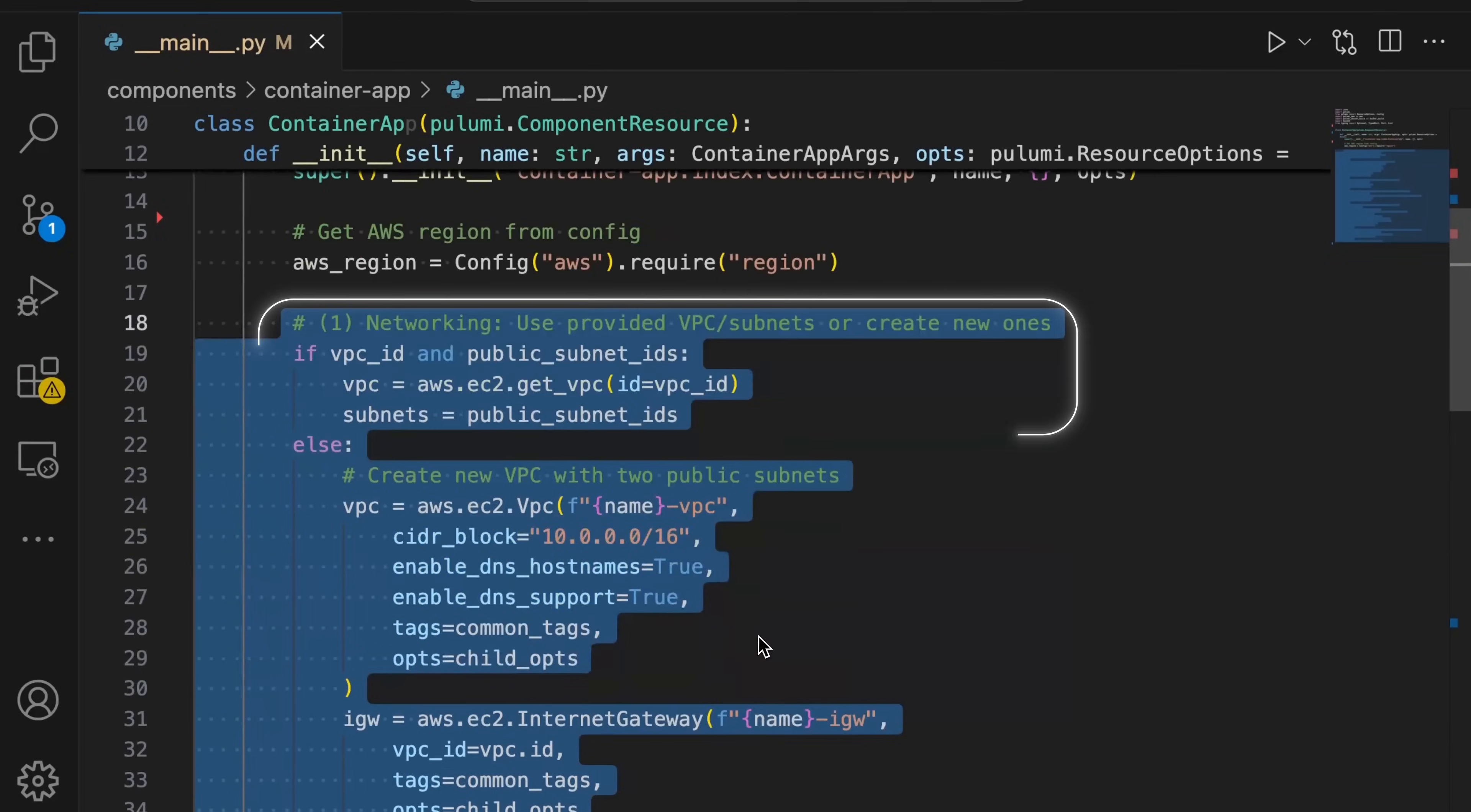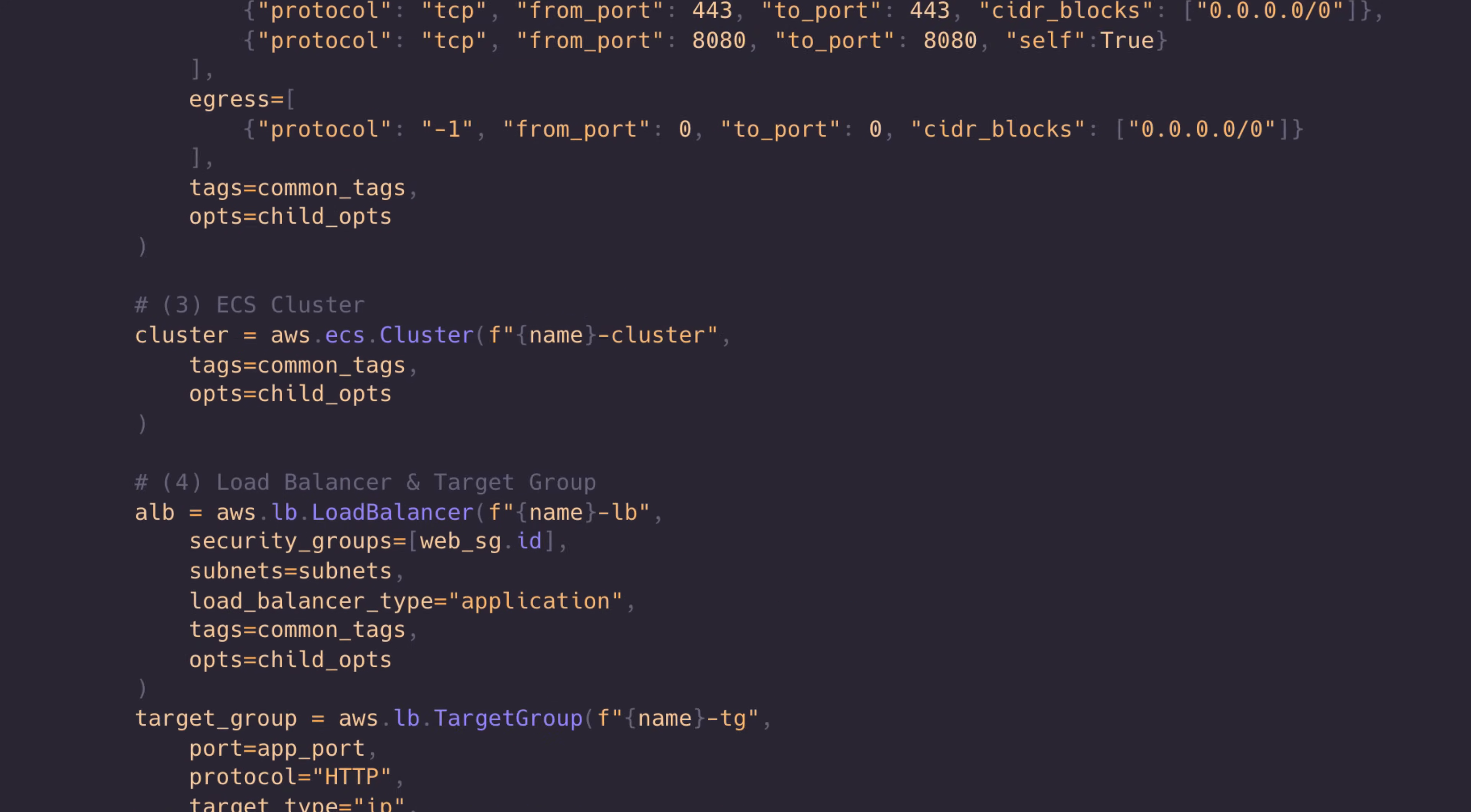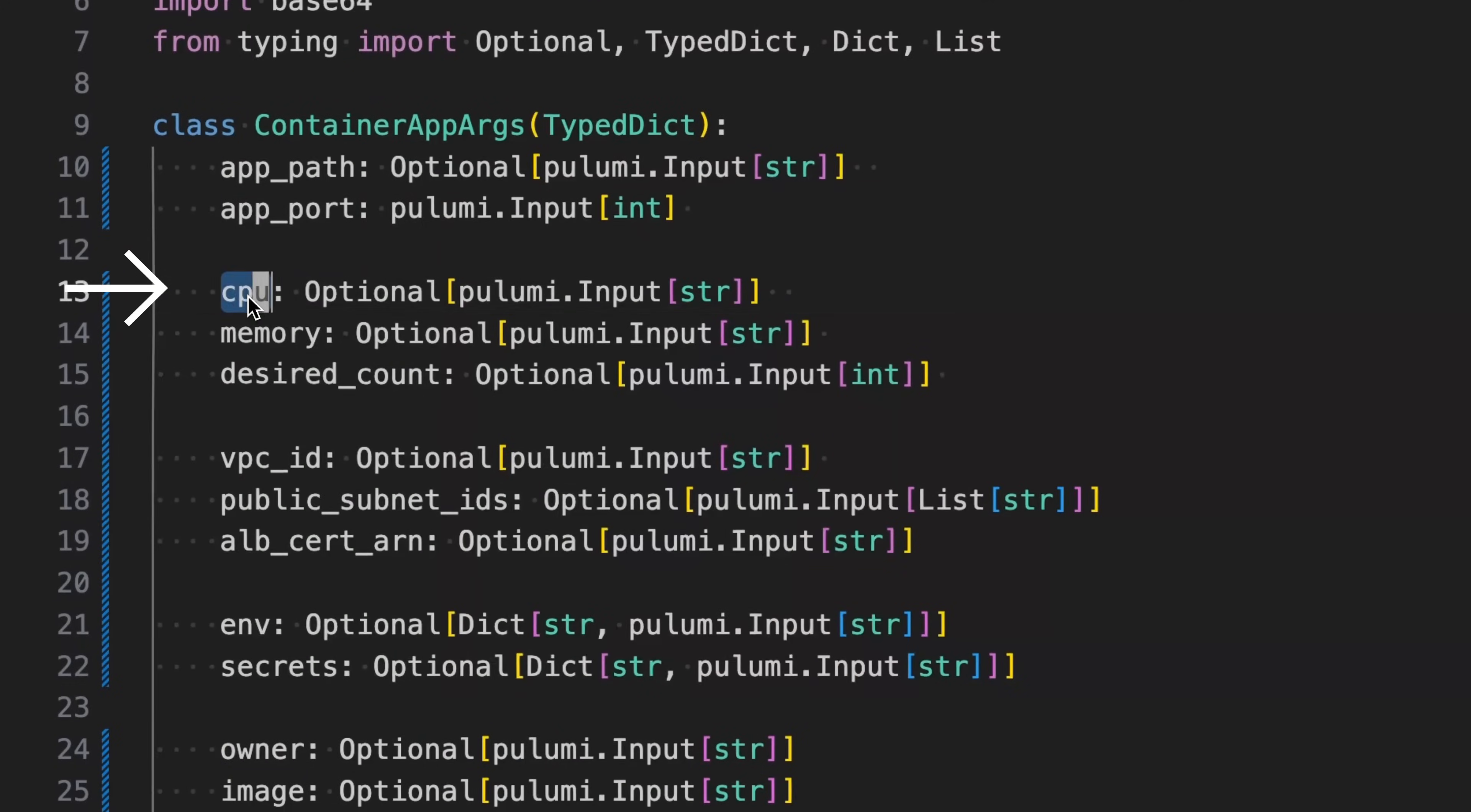It's got networking, VPC, security groups, an ECS cluster, a load balancer, and more. It encapsulates 400 plus lines of low-level infrastructure, all behind a simple interface. Developers just specify what they need, and the platform handles the rest.